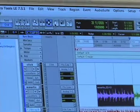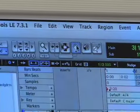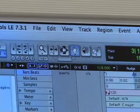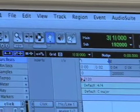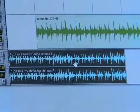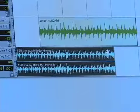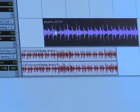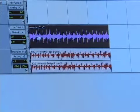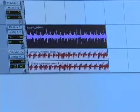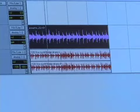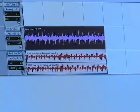Moving on from there, we have the grabber tool, which looks like a little hand, and it essentially does what you would think — it grabs stuff. If you click on a region, it's going to select that entire region. And with the grabber, I can grab it and move it. Let's say I want to move that acoustic track to the very beginning so that it starts with my drum loop — I've just done that. And that's really useful.